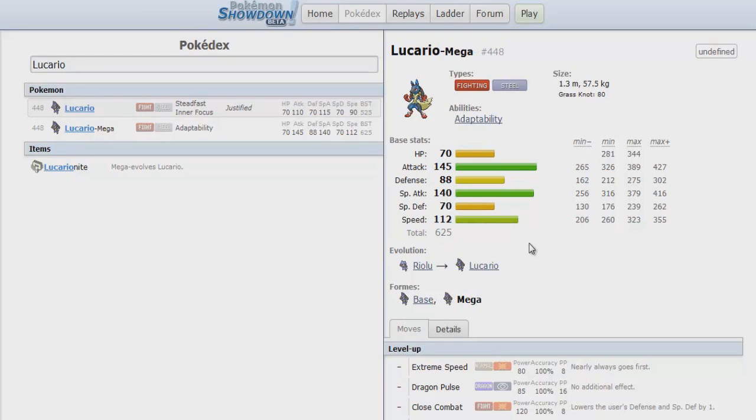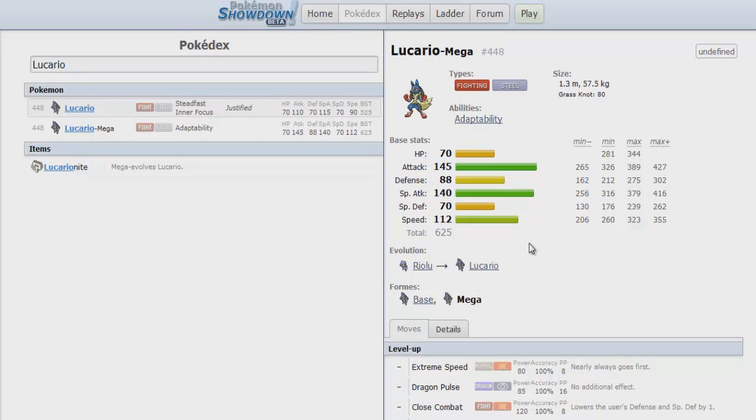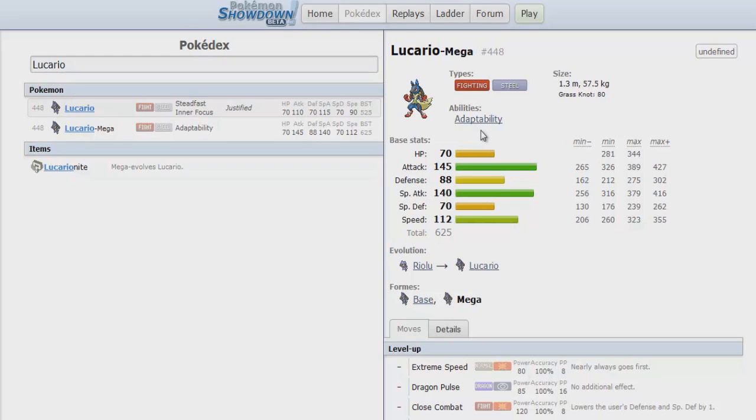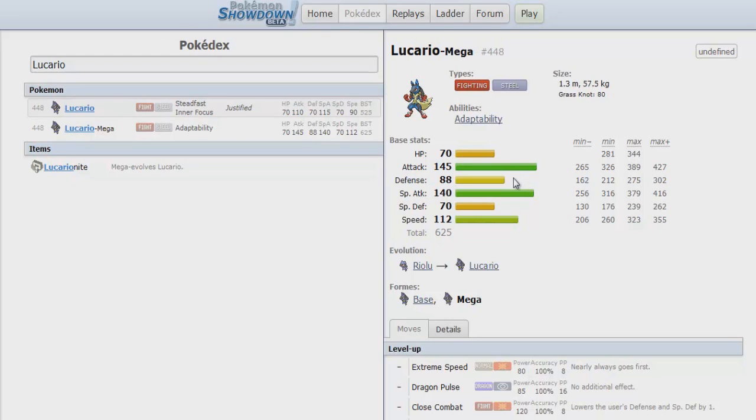Even with the Speed, it still has those priority moves. So even things that could still outspeed it have problems because Mega Lucario could be carrying one of the awesome priority moves. It has three base 80 power priority moves in form of Bullet Punch and Vacuum Wave boosted by Adaptability, and then Extreme Speed. So even checking Mega Lucario was a problem.